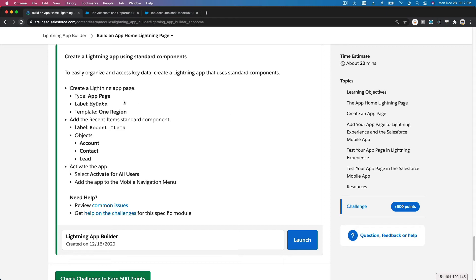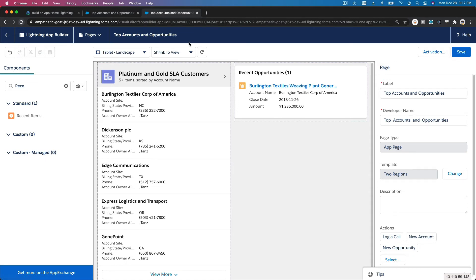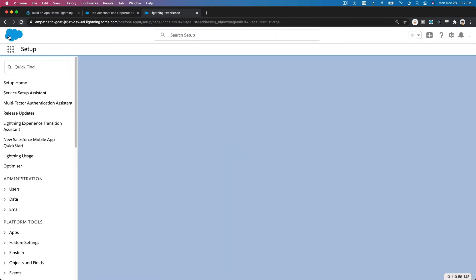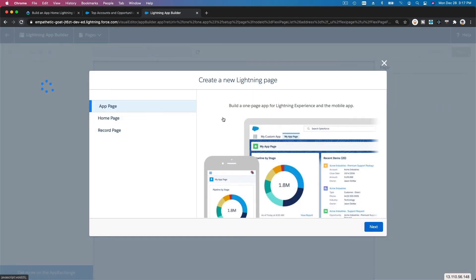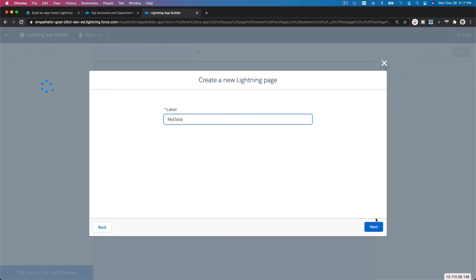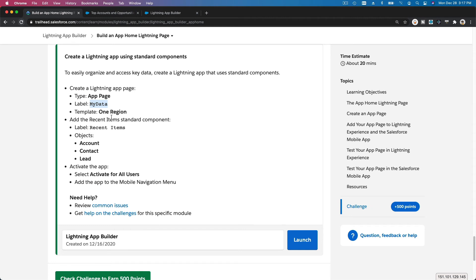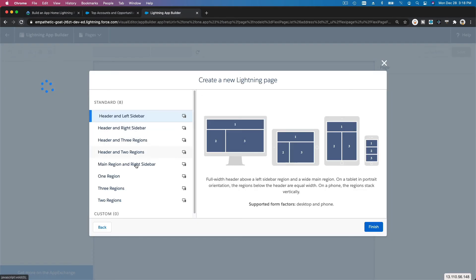For the hands-on challenge, we are going to create a new Lightning app page called 'My Data' with a One Region template, then add Recent Items. We do it one step at a time so we're not overwhelmed when learning Salesforce. Go back to Lightning App Builder, hit New, create an App Page, label it 'My Data,' and select One Region.